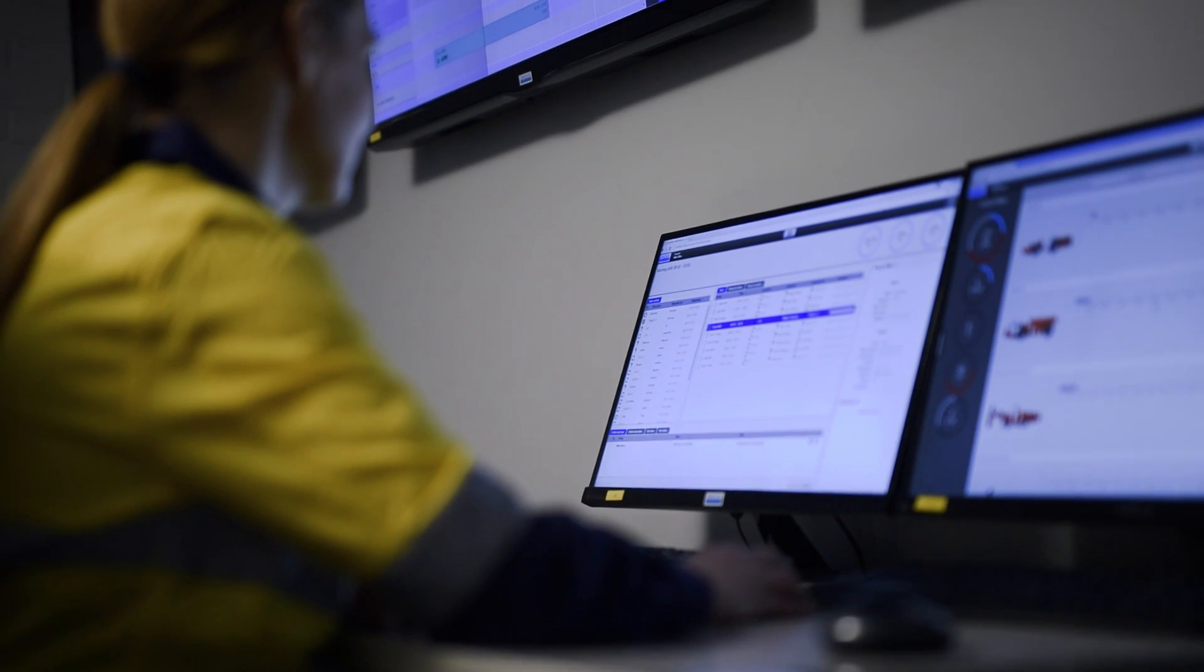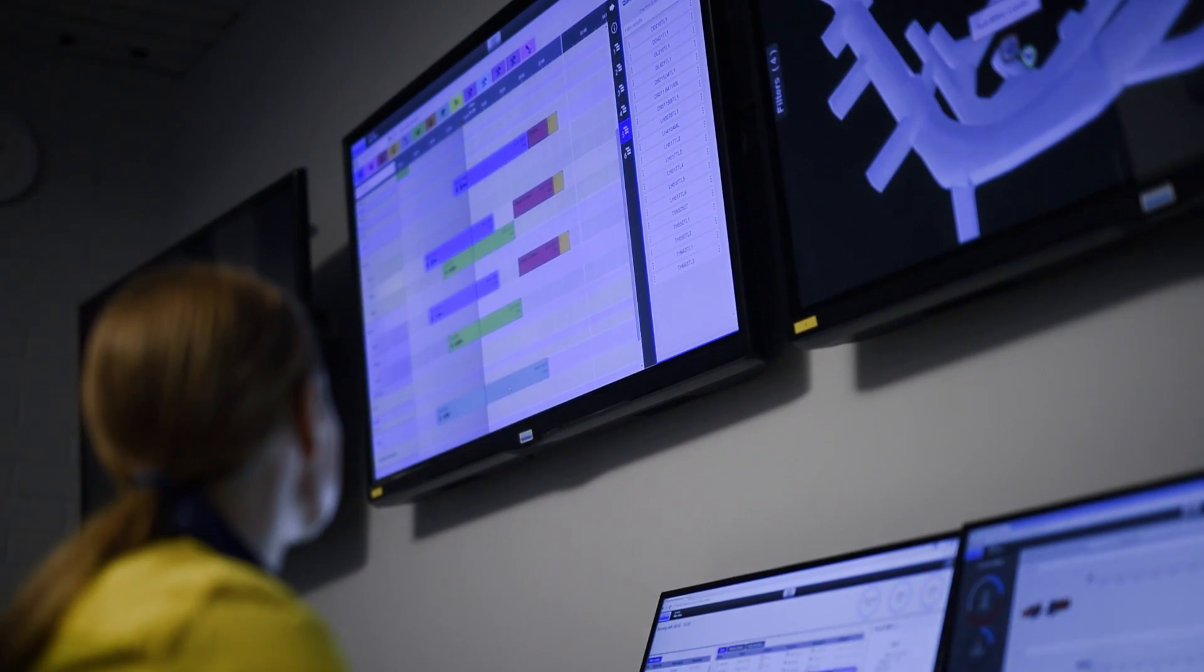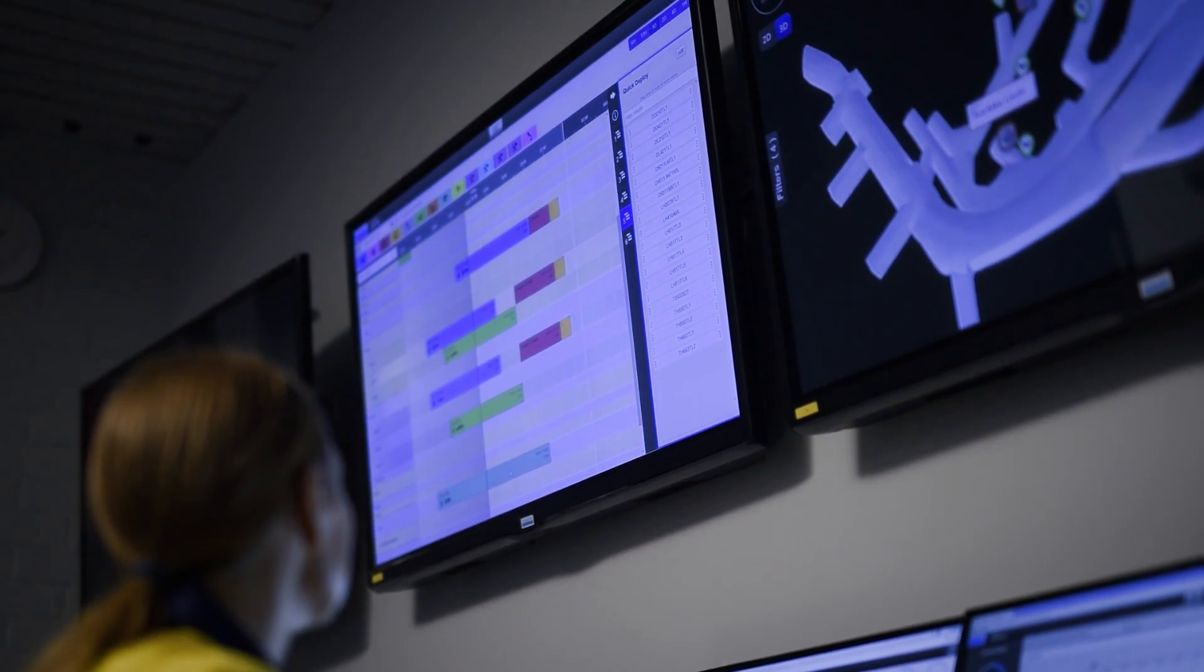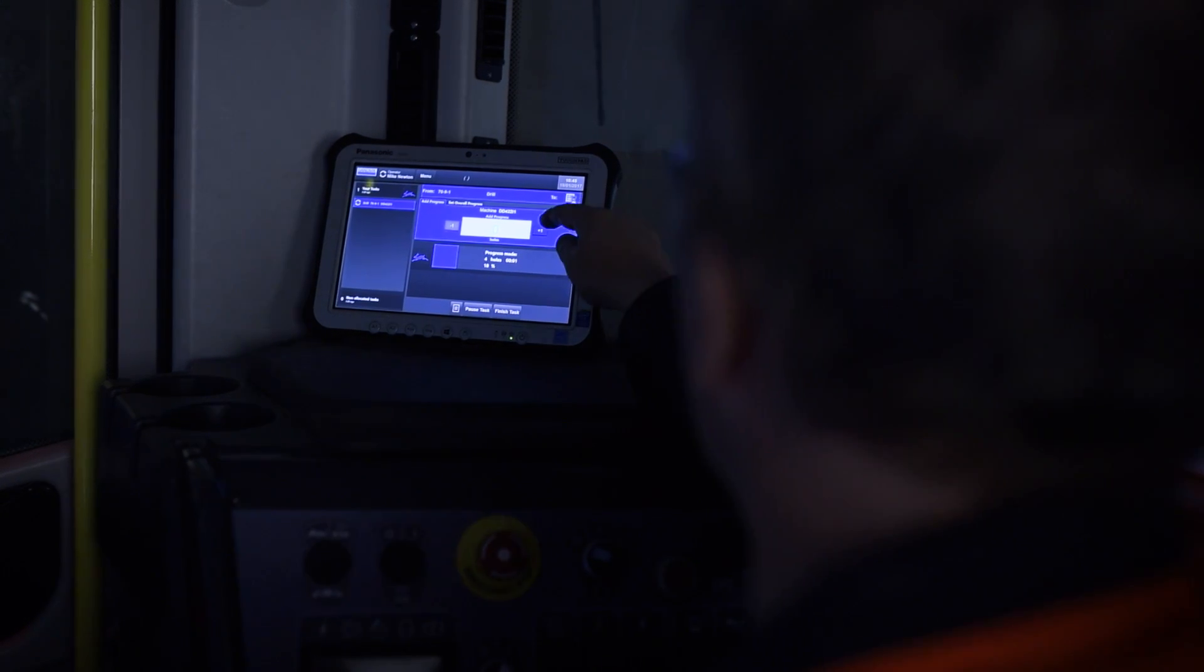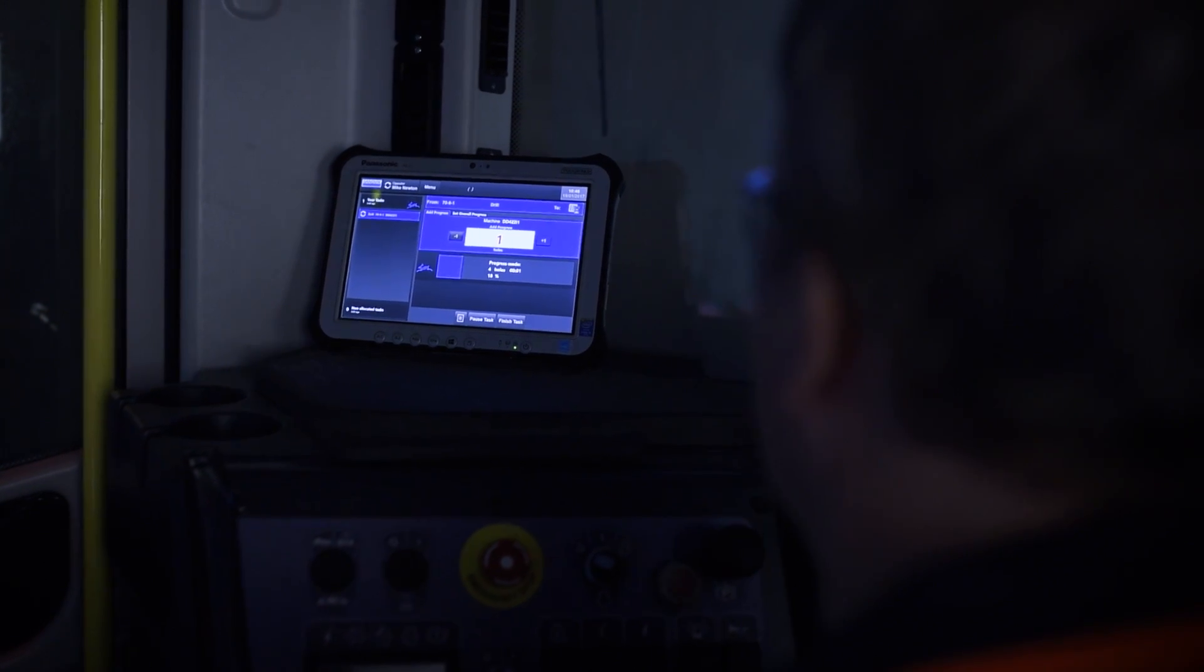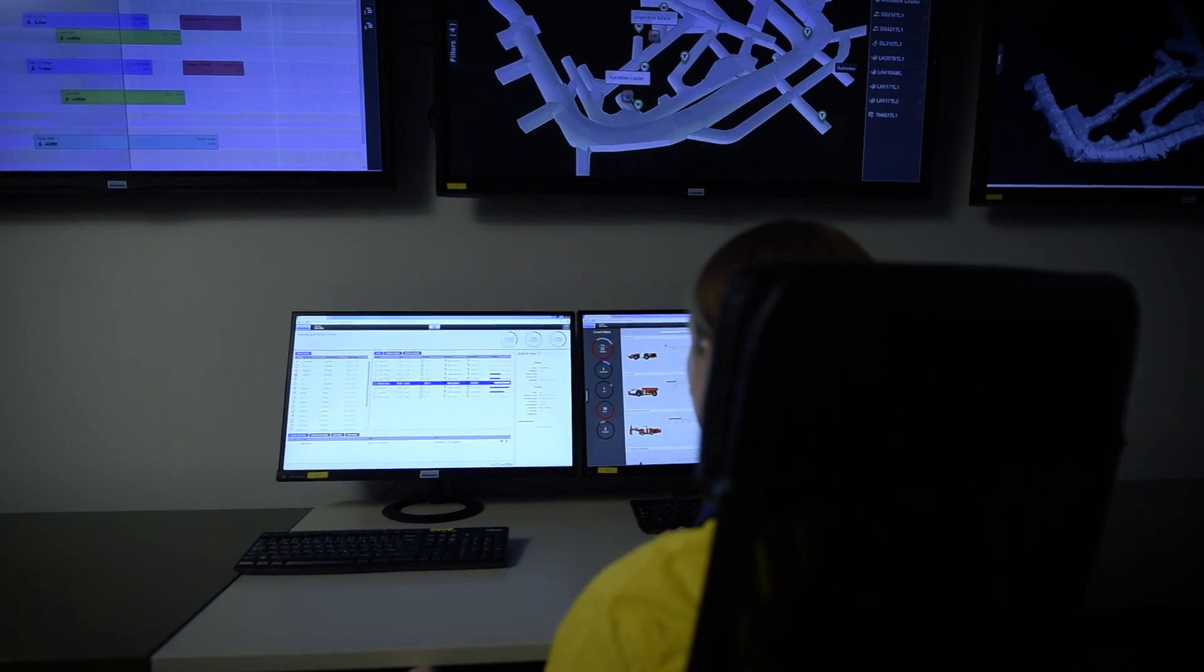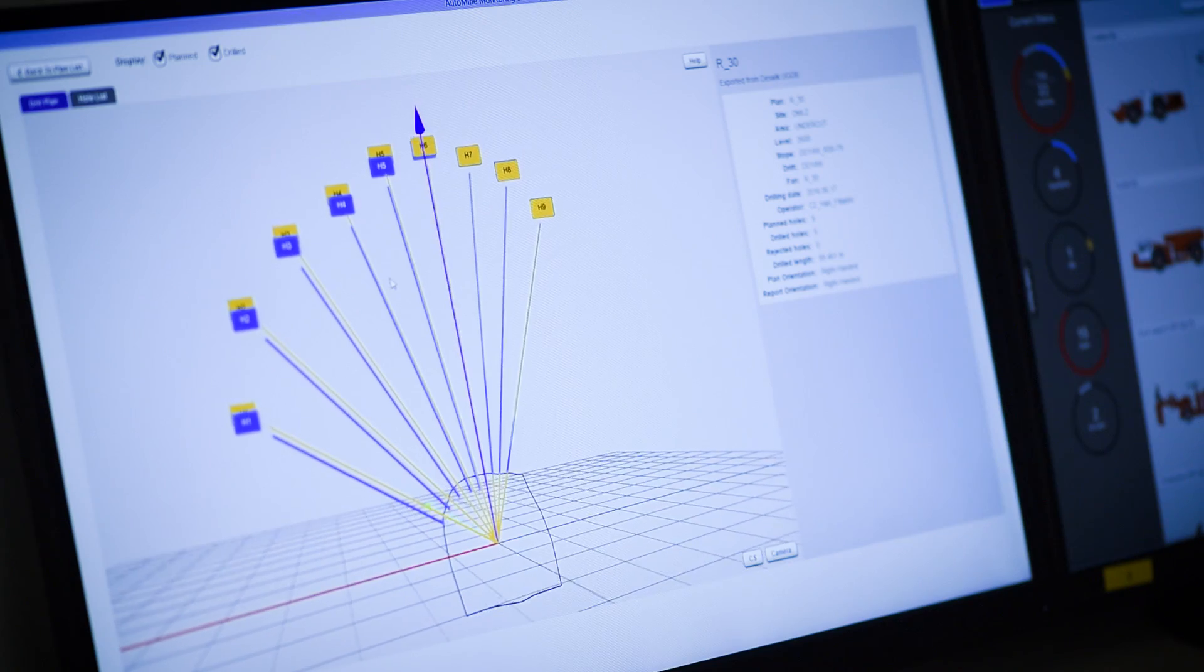OptiMine scheduler is a user-friendly and easy-to-use tool to plan activities and allocate resources effectively. Tasks are dispatched automatically to operators underground in real-time. Operators report progress and any deviations. Information is immediately available in the control room.